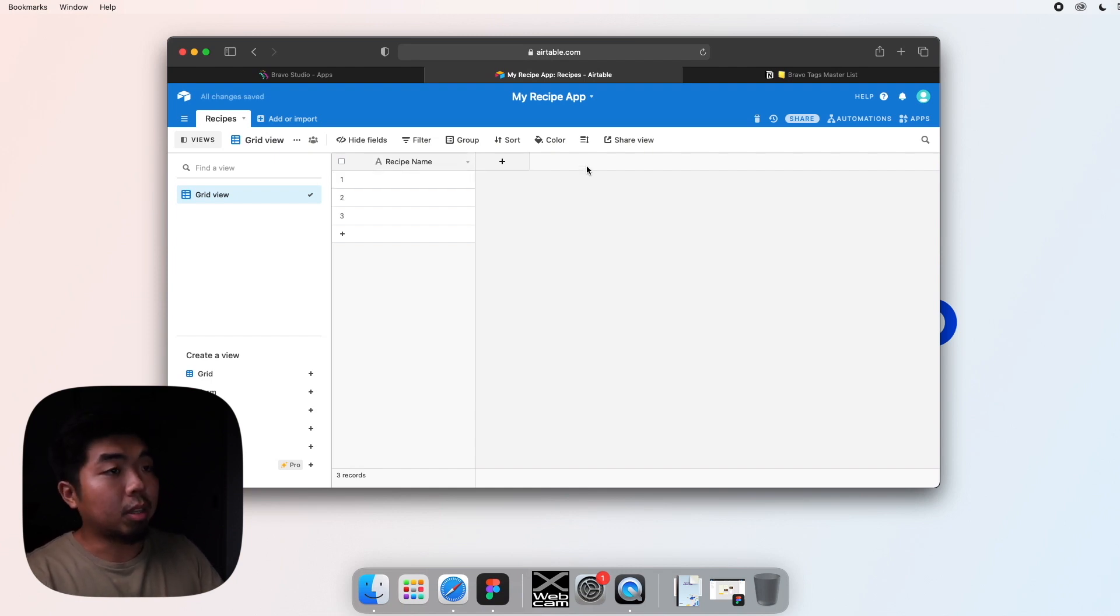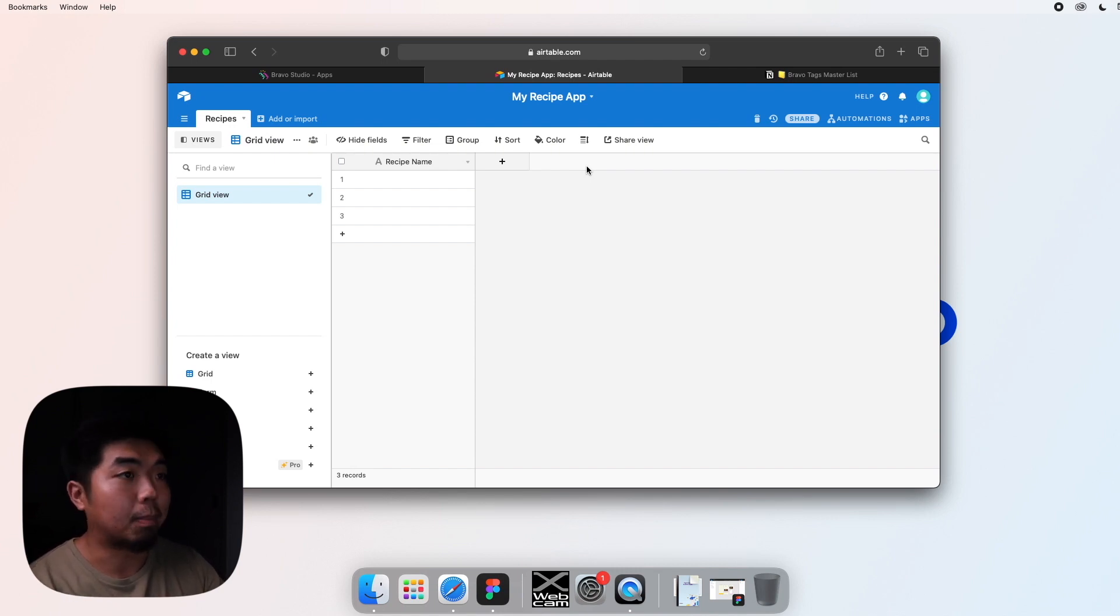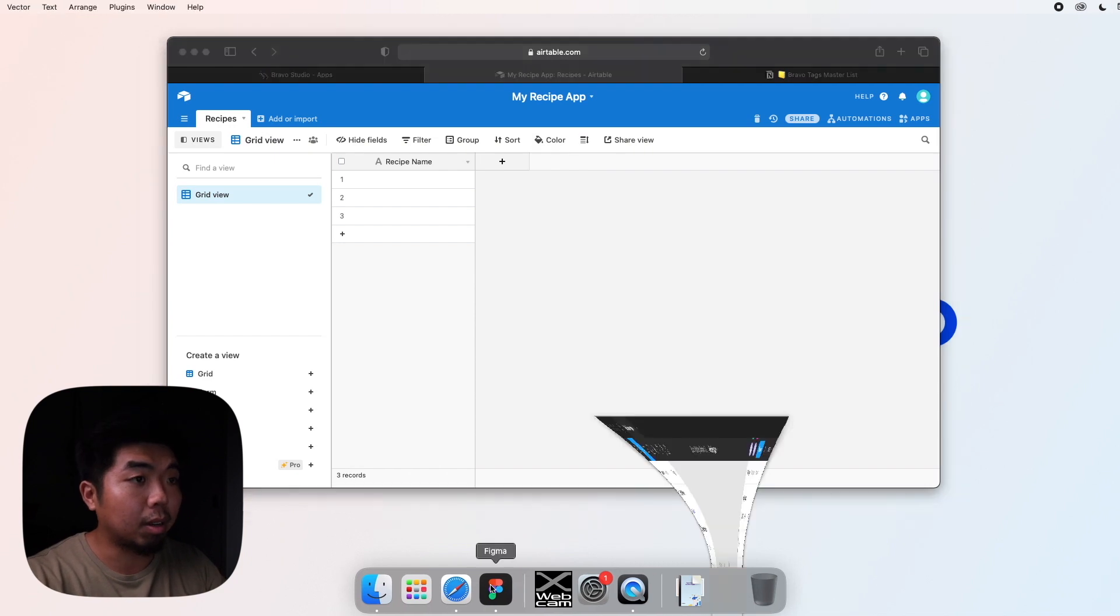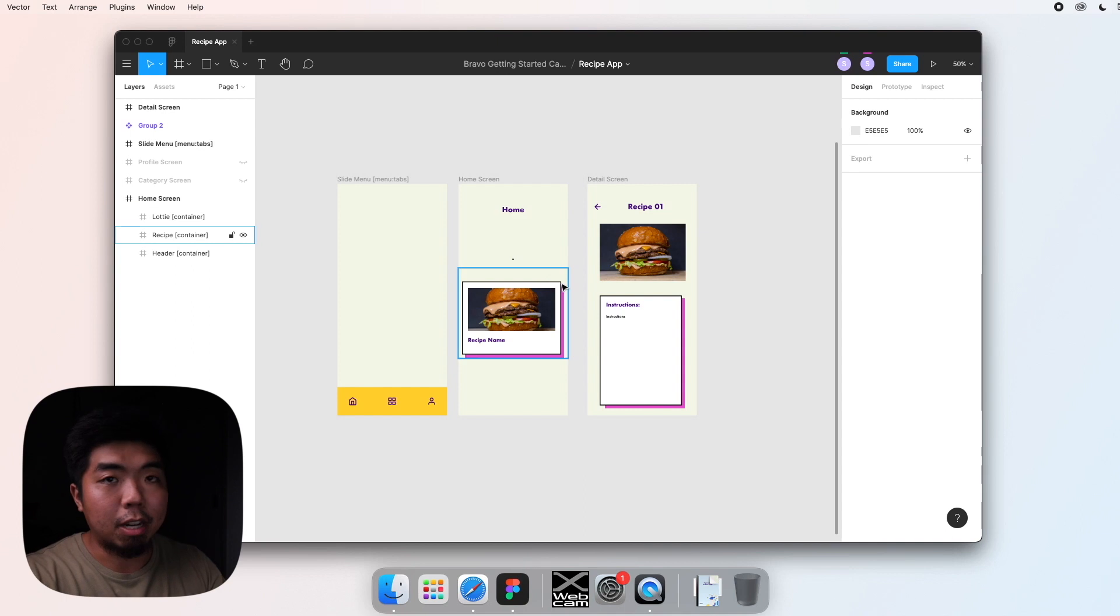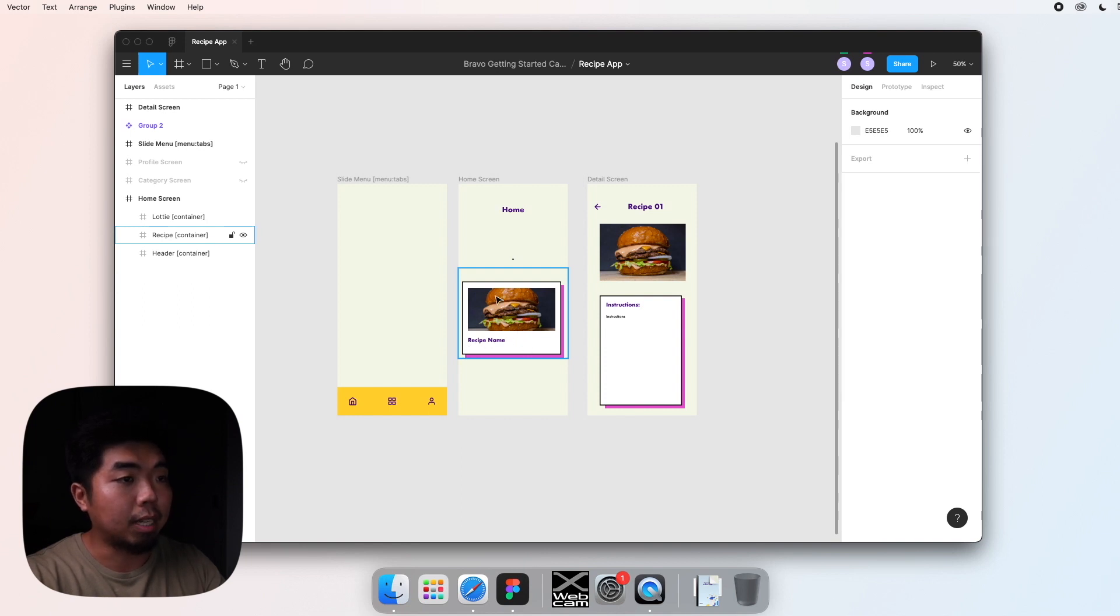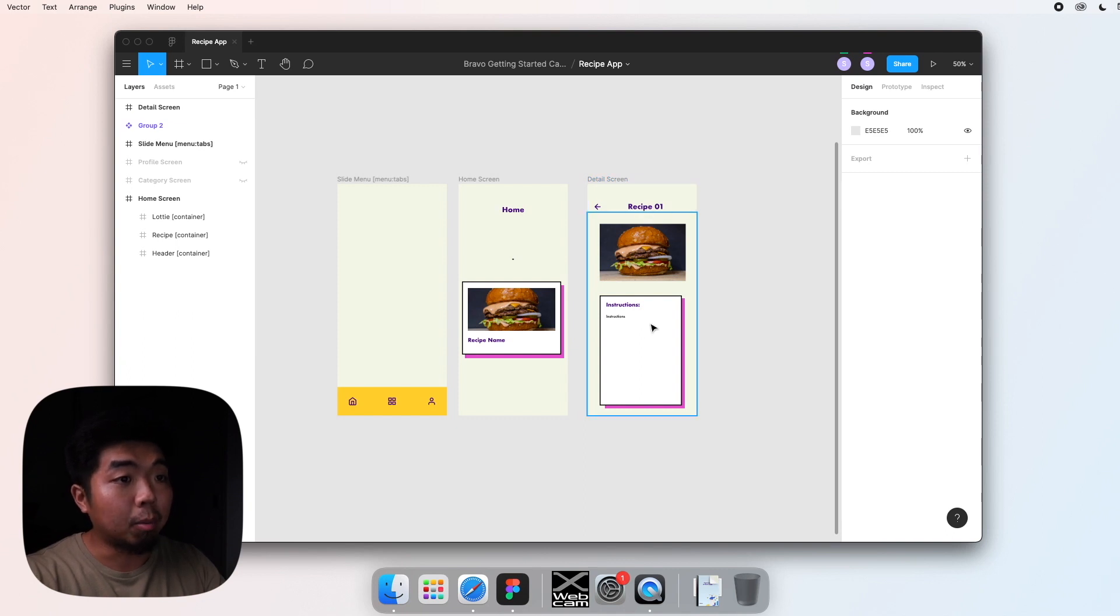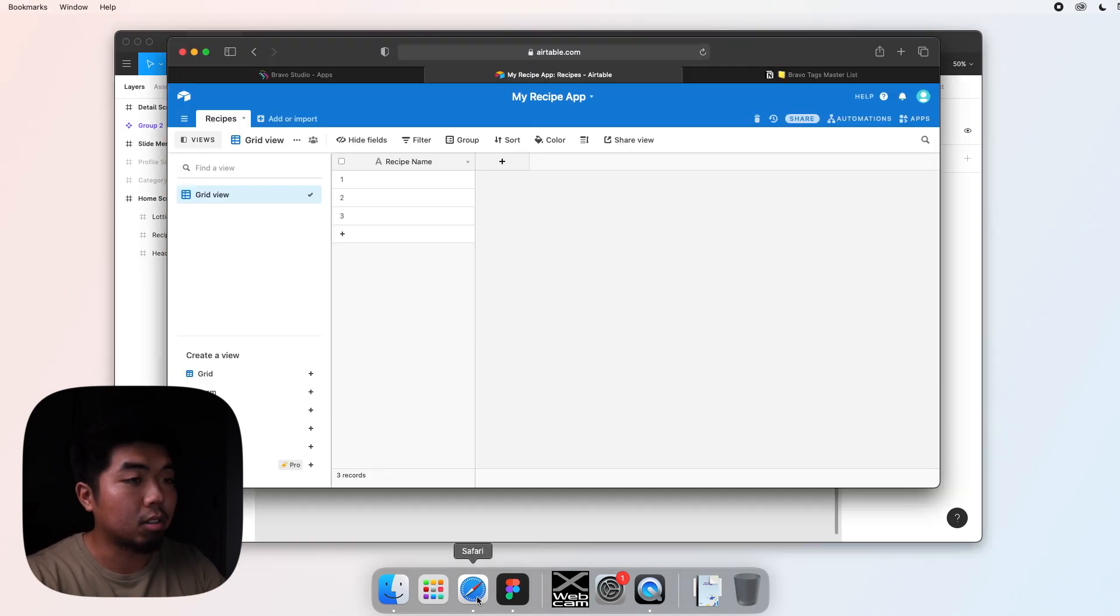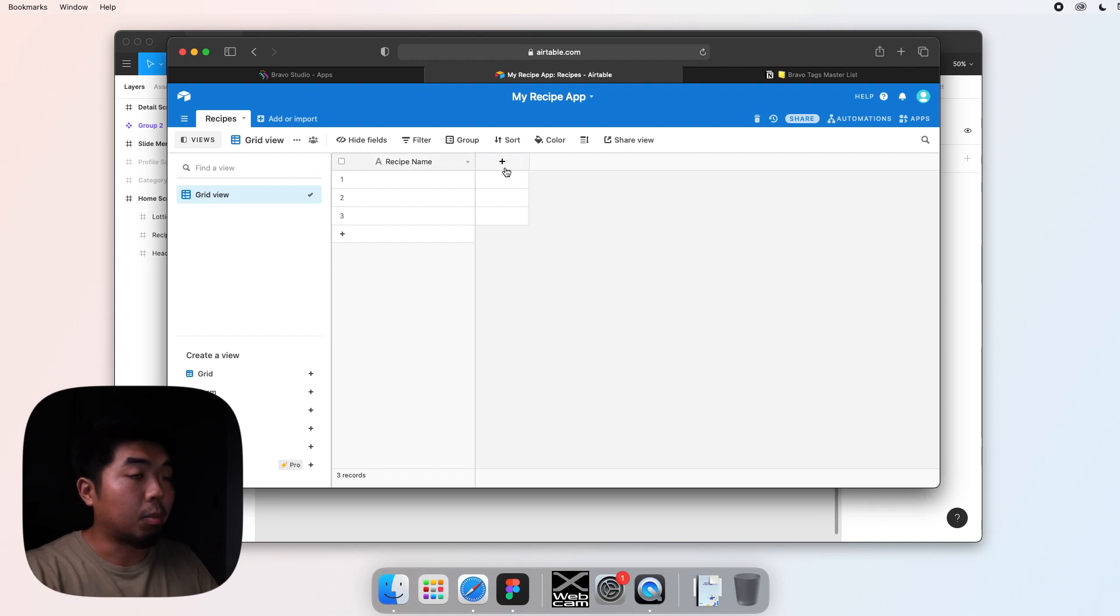So the first thing we want to do is we want to make sure that we plan out and know what our database is going to be structured like. If I come back to my Figma design, we can kind of look at what information are we going to need. So if we look here on our homepage and the list of our recipes, we know we need a recipe name and a recipe image. But we look at our details screen, we have name and image again, but we're also going to need the instructions of how to make whatever recipe it is. So if we come back here, so we have recipe name, right?